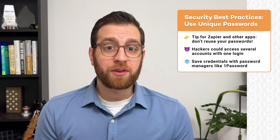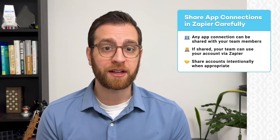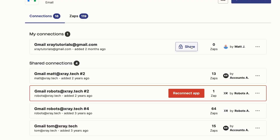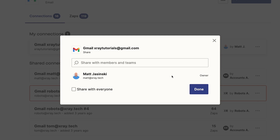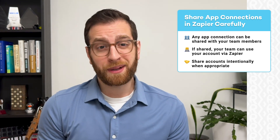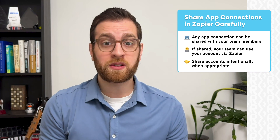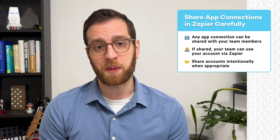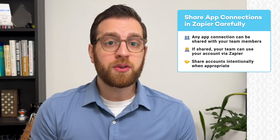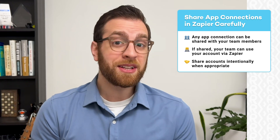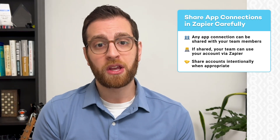On the subject of collaborating with your team, our next tip is a little more specific to Zapier: always be intentional about sharing app connections with your team. On team accounts, any app connection can either be kept private to you or shared with your team. Sharing a connection can be very convenient, since it allows team members to build Zaps using your authenticated account, but it's not always appropriate. For instance, sharing your individual Gmail account will allow users to read all the messages in your inbox and even send emails on your behalf via Zapier — you probably don't want to give your entire team that ability.